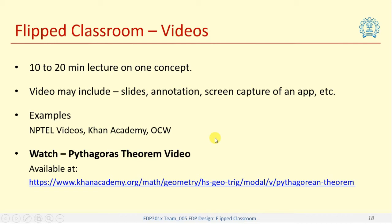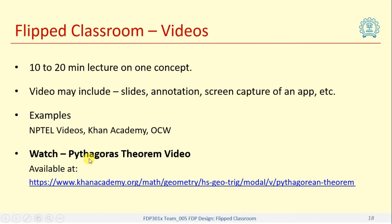Here we have listed some sites where you can find these videos. This is a video from Khan Academy on Pythagoras' Theorem, and we are simply taking a topic which is from high school level.